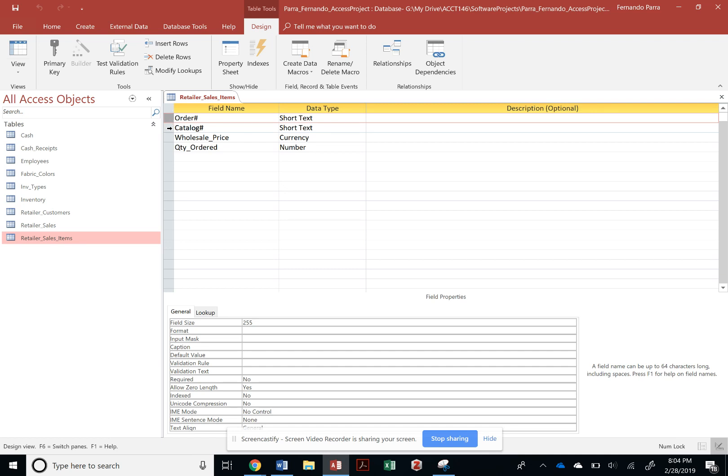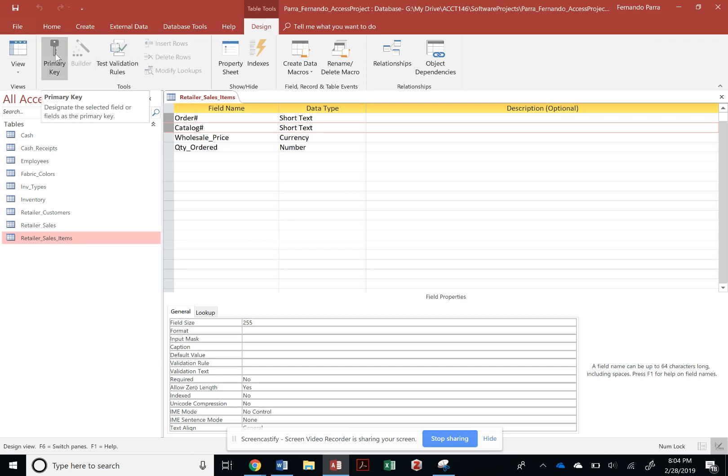And I can press Ctrl or Shift and go to the next field, so I can grab those two or highlight both of those fields. And then I'm going to make a composite key by pressing the primary key on both of those tables.